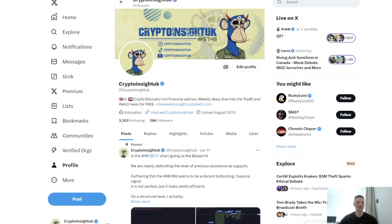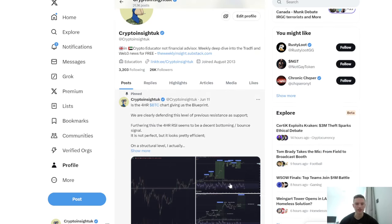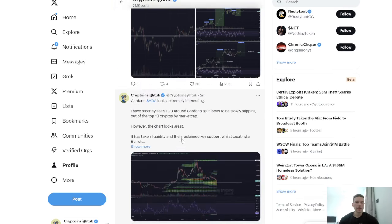GM, back with another video — Crypto Insight UK. First off, I just want to say thanks guys for 26,000 followers. It's insane to me that this many people follow and like my work. I know I put a lot of time in, so I do really appreciate it, but it still blows me away a little bit. I get this much support — just want to say appreciate it guys.